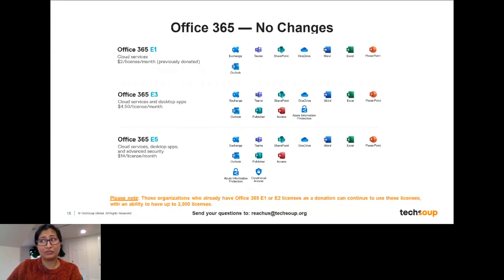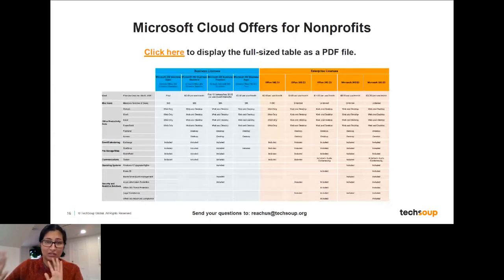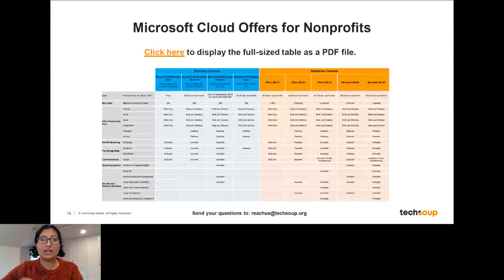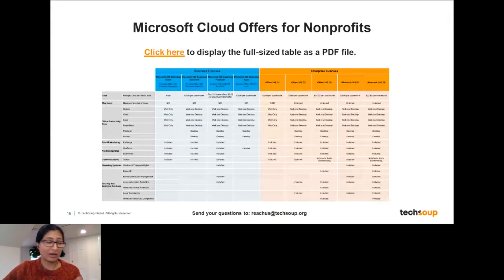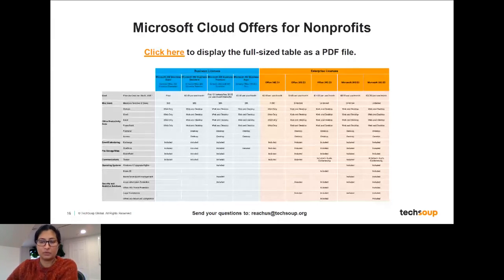We have a full matrix of all the licenses available. Within a week or so, we should also have a handy tool and wizard you can use — answer a few simple questions about your organization and we'll make a recommendation about what license might be right for you. There are lots of different license types and they all have Microsoft or Office in the name, which can be incredibly confusing. If you have questions, feel free to reach out to us.